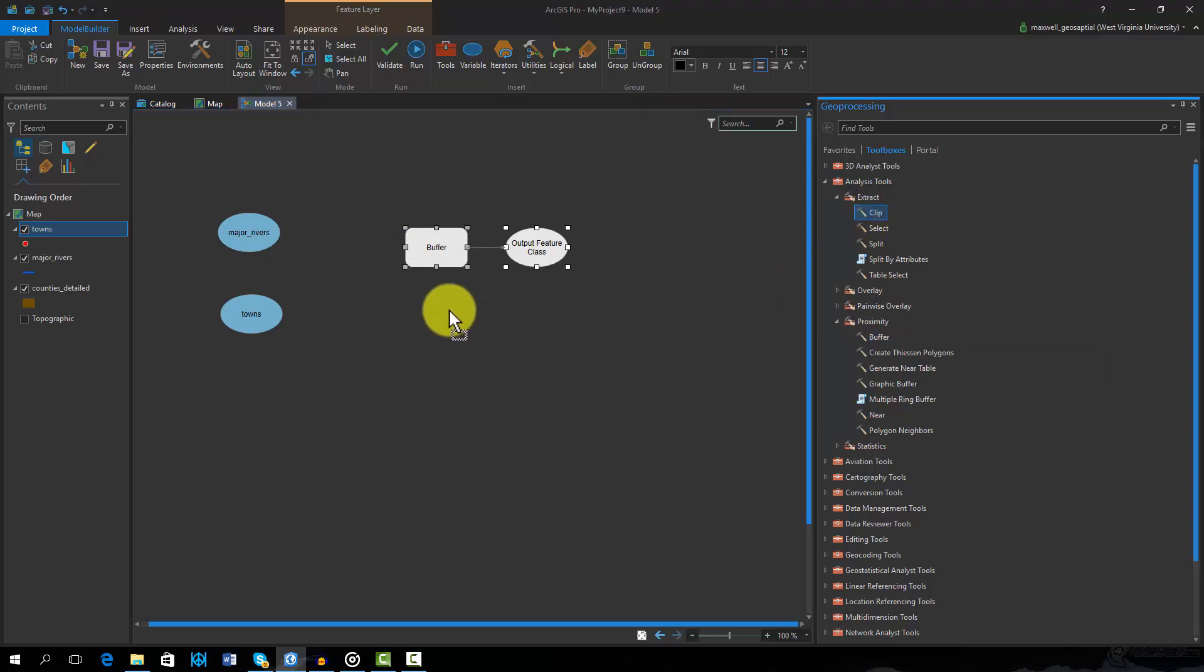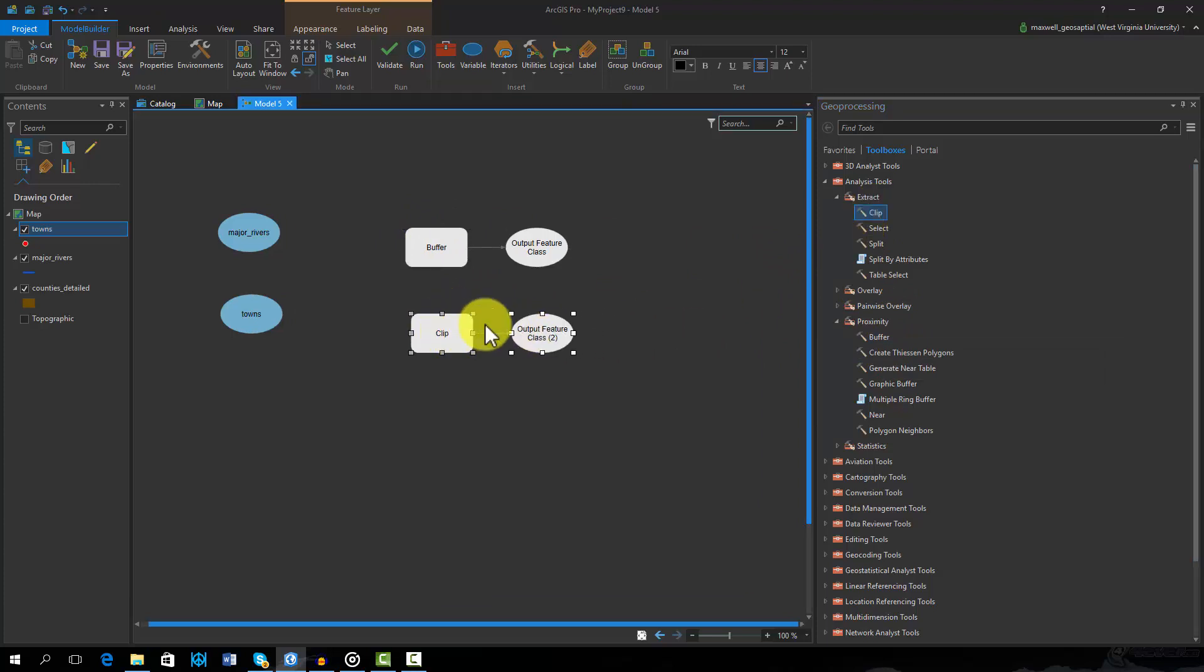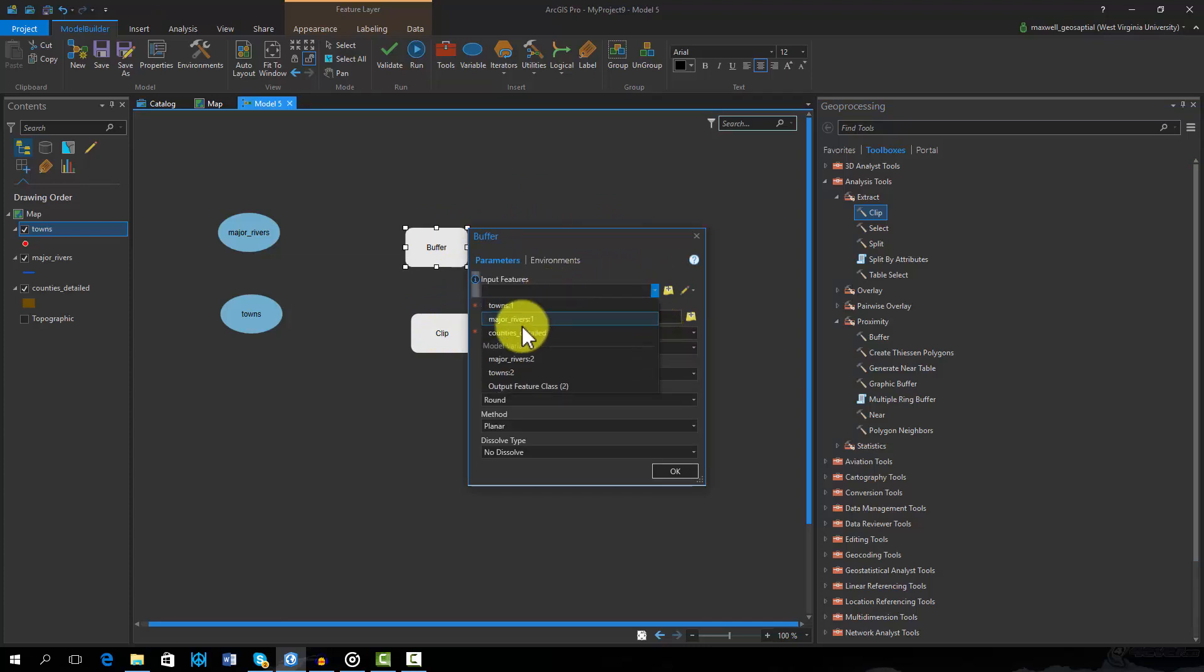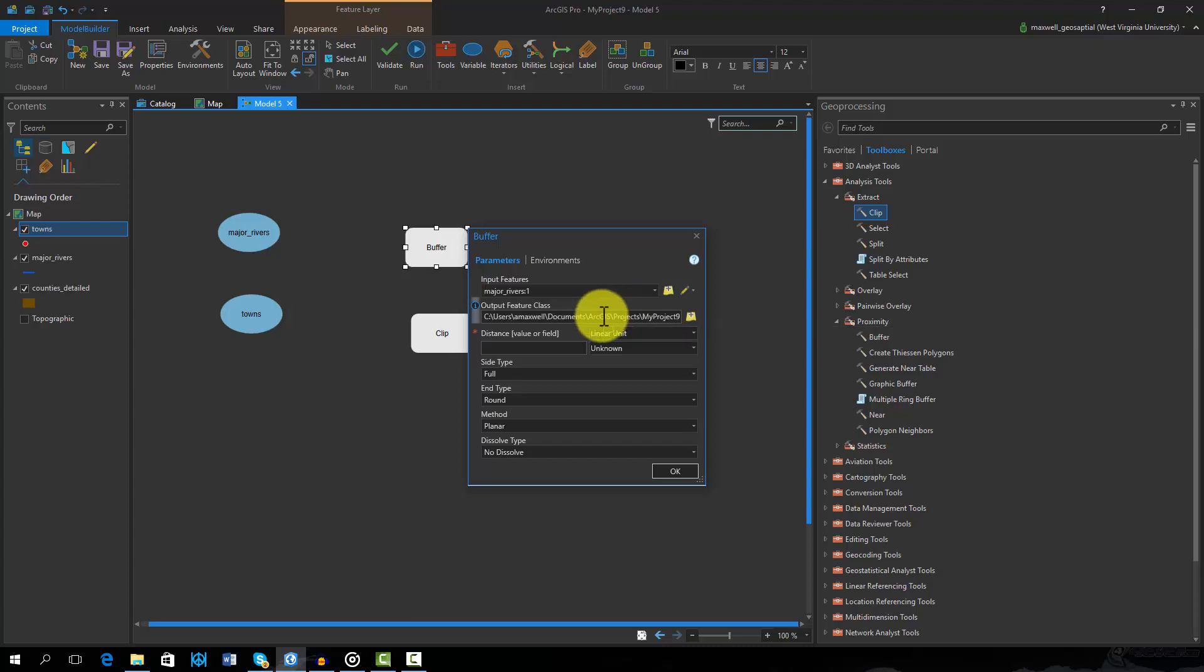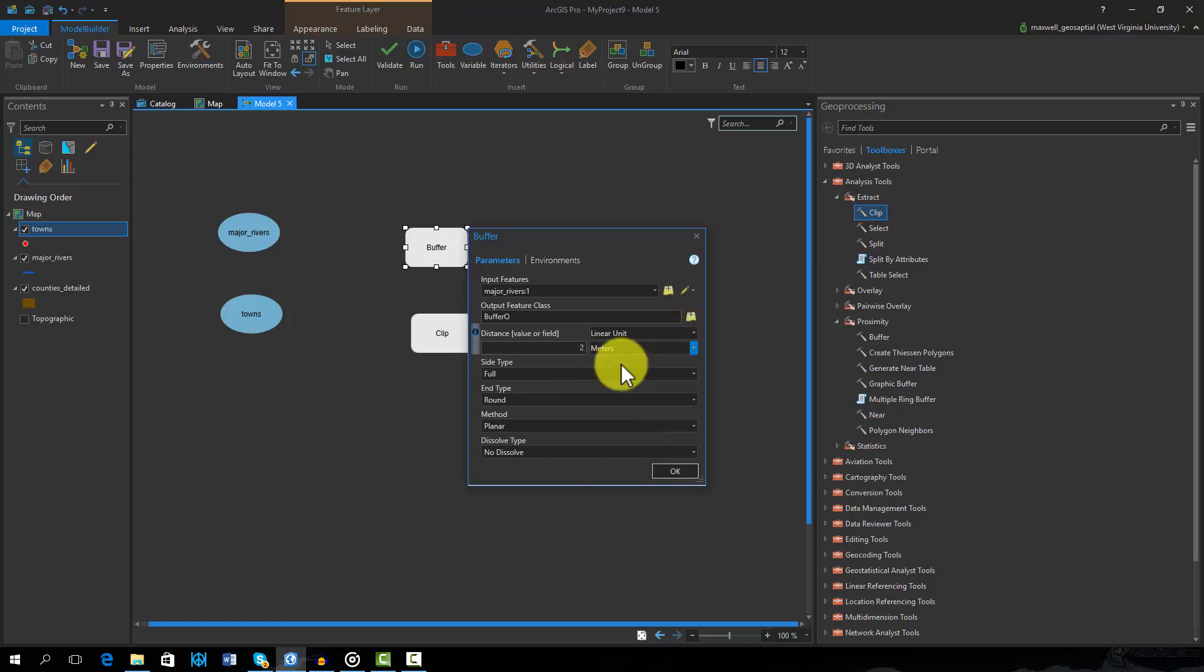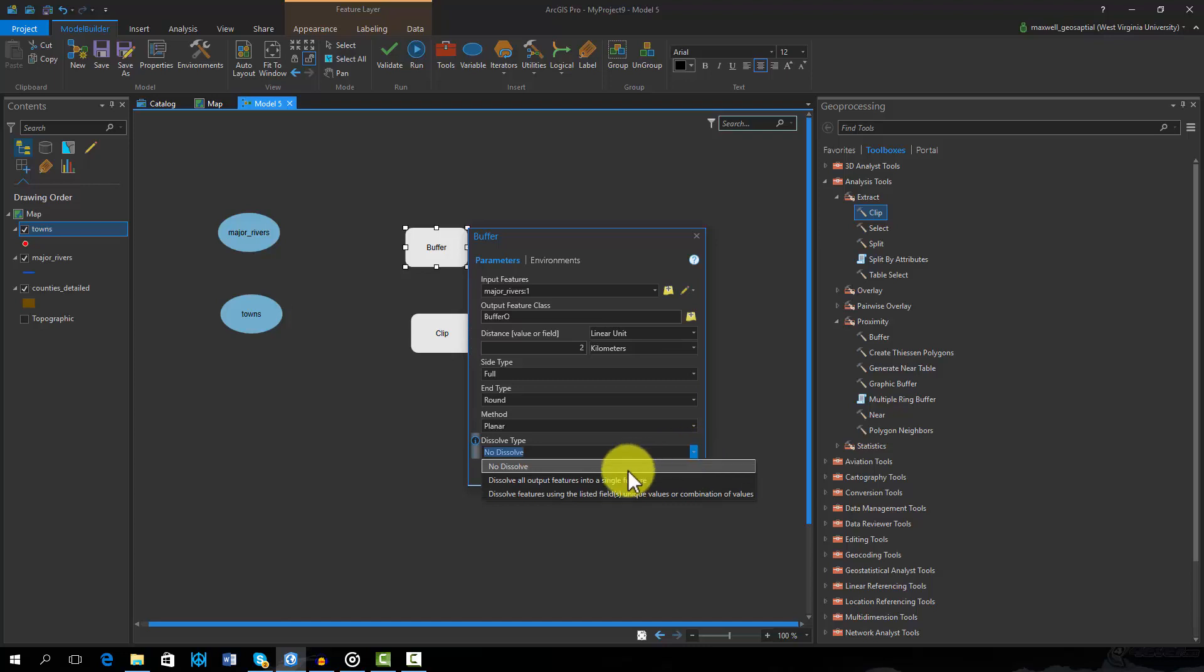We will now set up the buffer tool. Clicking on the tool opens the tool settings. In this example, the major rivers layer will be the input feature. Next I will name and save the output feature. In this case, the buffer operation will produce a new vector polygon layer. I will set the distance to 2 and the units to kilometers. Finally, I will change the dissolve type so that all polygons are dissolved to a single feature.